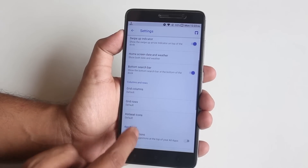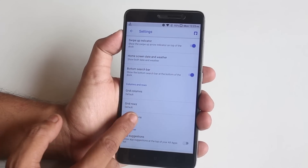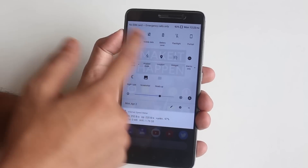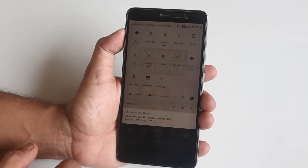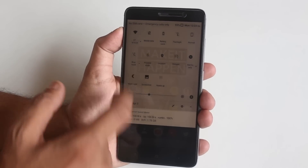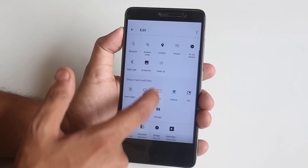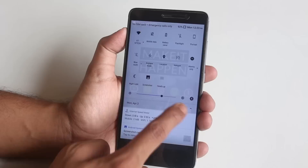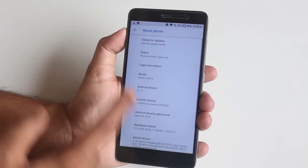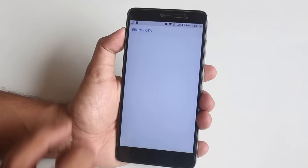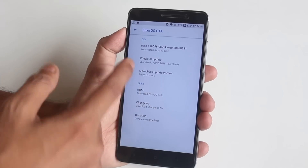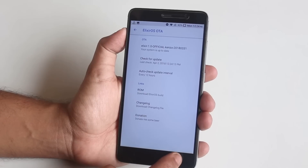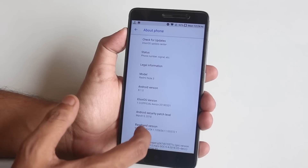We have grid column and row number settings. Here are the quick toggles of this ROM — night mode is working fine, as you can see, along with more toggles. The three-finger screenshot gesture is working fine here too. In the About section, on the top we have an update checking option like Nitrogen OS which will tell you if there's a new update. As you can see, it's based on Android 8.1.